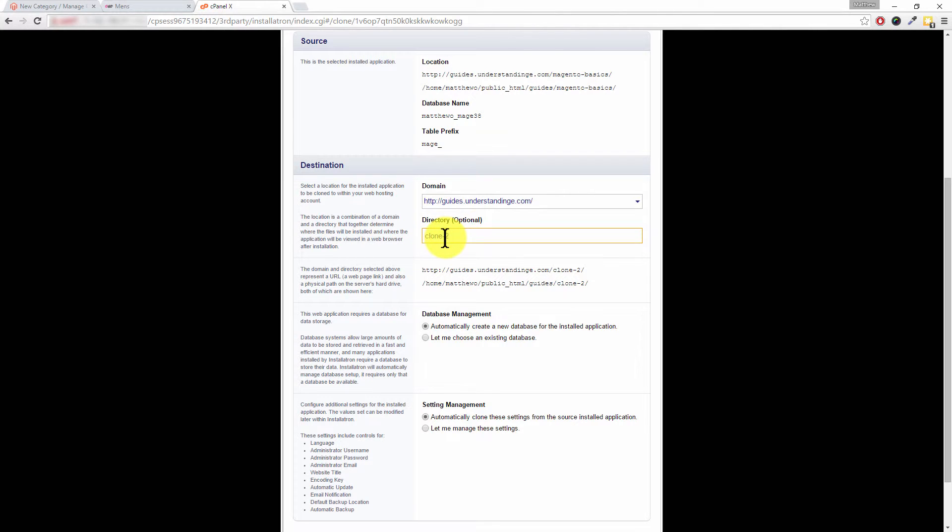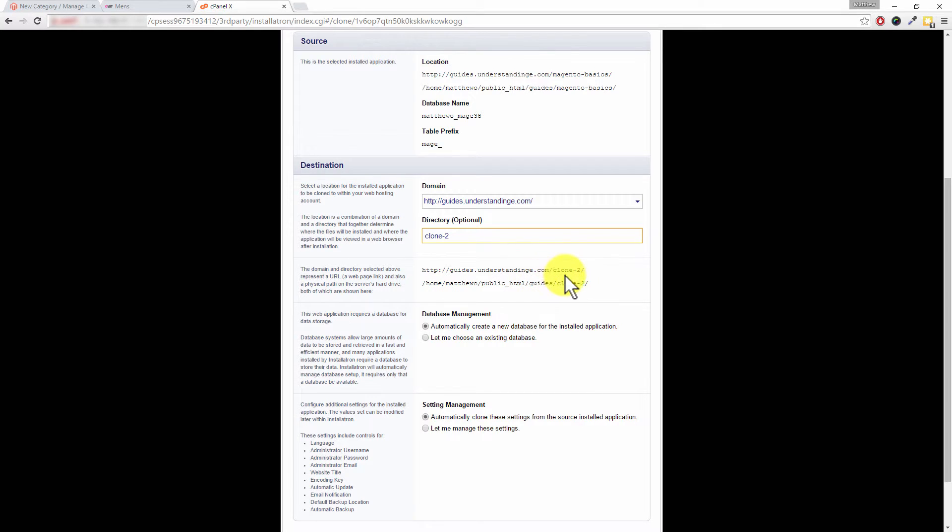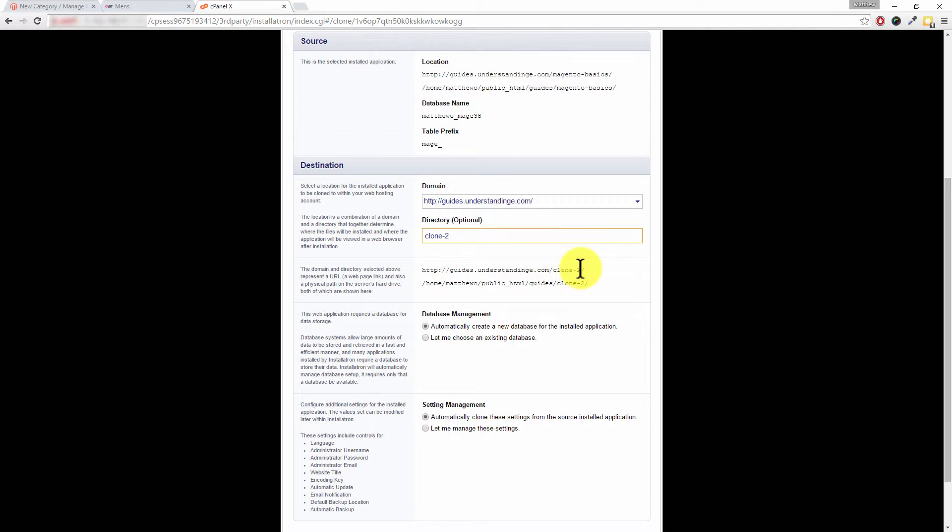Because then Installatron will make a clone of your Magento website, and that's the folder where you're going to find it. And again Dave, can you see it's giving us a hint on the URL here as well? So once we finish cloning it, if we went to guides.understandinge.com/clone-2, that's where we would find the clone system.